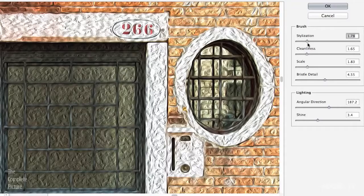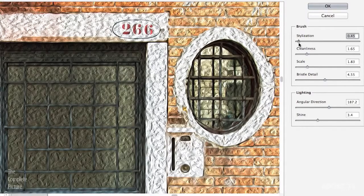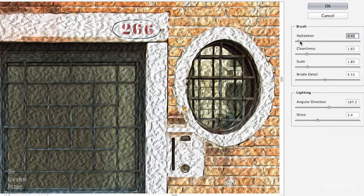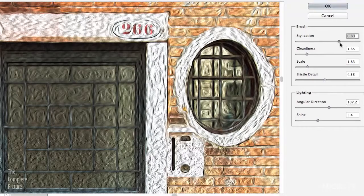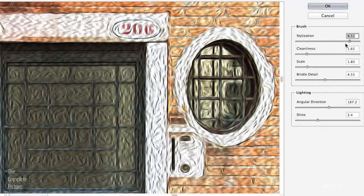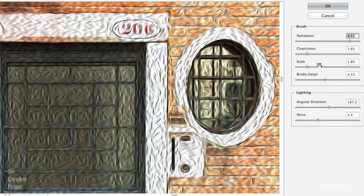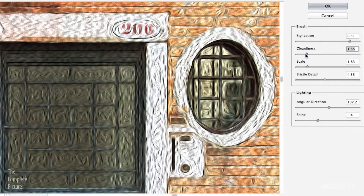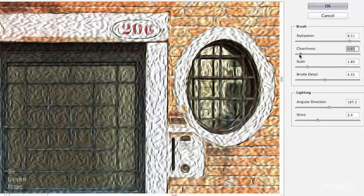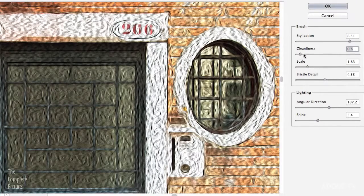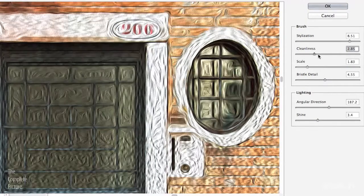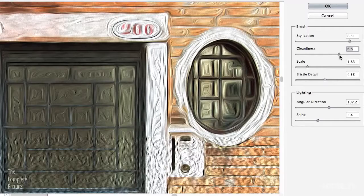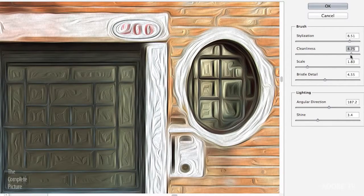The stylization slider on the left side will give you shorter strokes. When you move it to the right it will give you longer strokes. The cleanliness slider gives you more detail and more texture when the slider is at the left, and it will be a little bit looser and there will be less texture to the right.